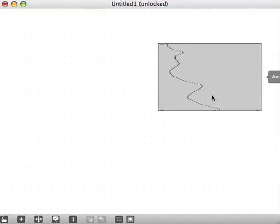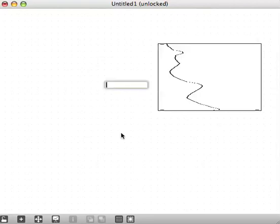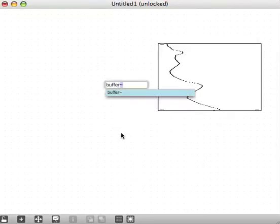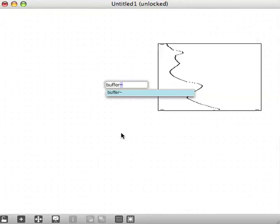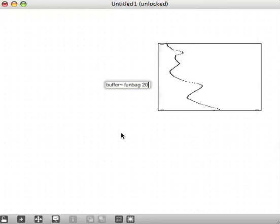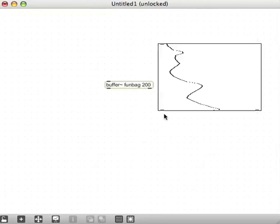The first thing we want to do is stick this bunch of slider values into a buffer. So let's make a buffer to start with. I'll use the name funbag. I don't know where that came from. I can give it some duration. 200 milliseconds is more than enough for our purposes.